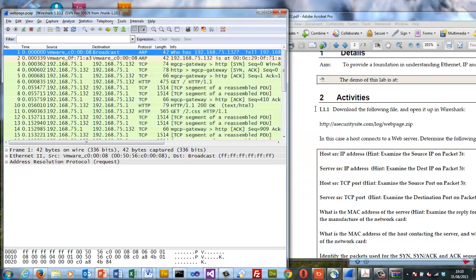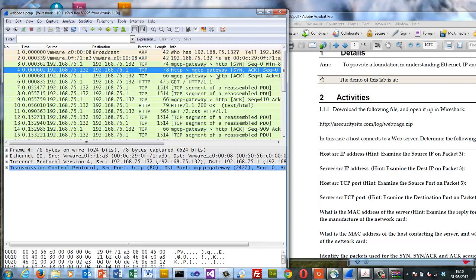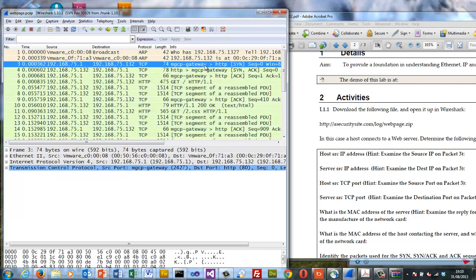What we have is a connection from a client to a server. We can see here there's the SYN, SYNACK and ACK. The client is at the address 192.168.75.1 and in this case the server is at this address here.